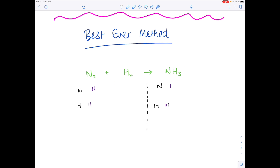The whole point with balancing equations is that you need to have the same number of atoms on each side. So at this point you start adding large numbers to the front. I'm going to put a big two here and update my tally chart — we now have two nitrogens, and two times three is six, so we have six hydrogens. But we've got lots more hydrogens on the right hand side than the left.